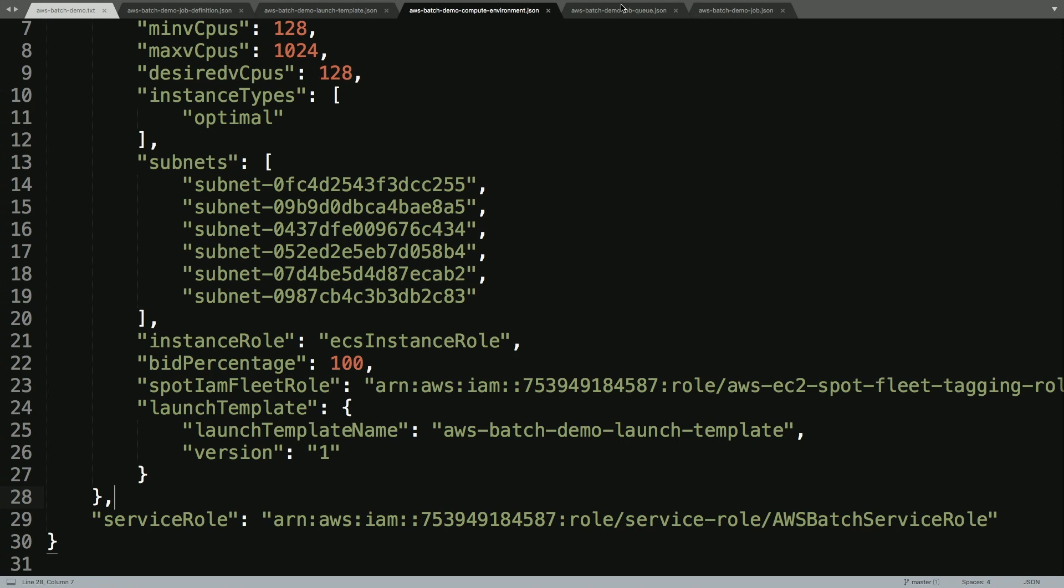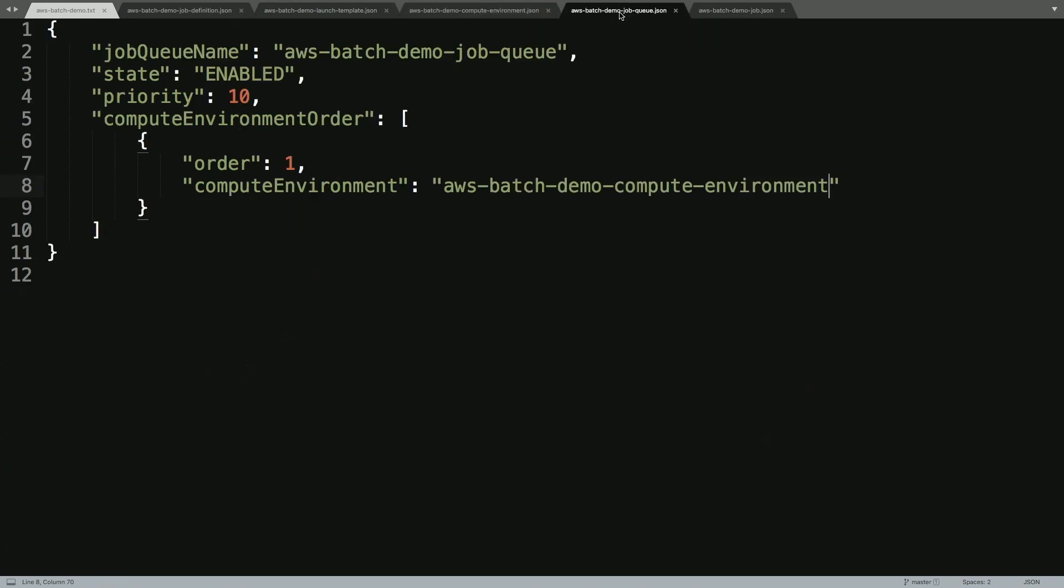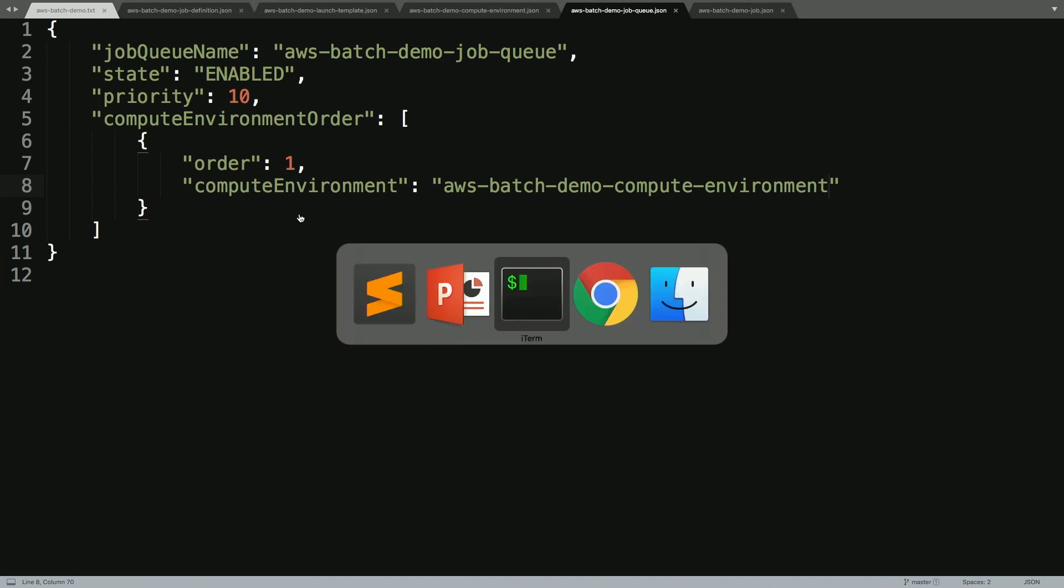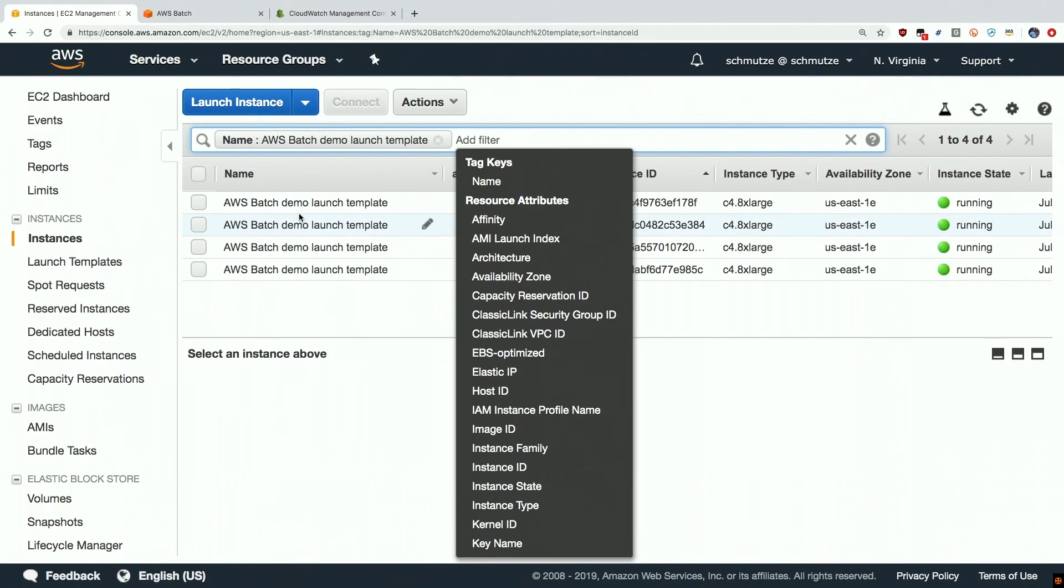The next thing that we would need to do is to create a job queue. And the job queue is where we are able to submit jobs to tell Batch to please process these jobs from the job queue. So obviously we're going to need this environment to be enabled. We're going to define a priority, higher number meaning higher priority, and then we're going to tell the job queue which compute environment to use for processing our jobs. So let's take a look within our AWS console.